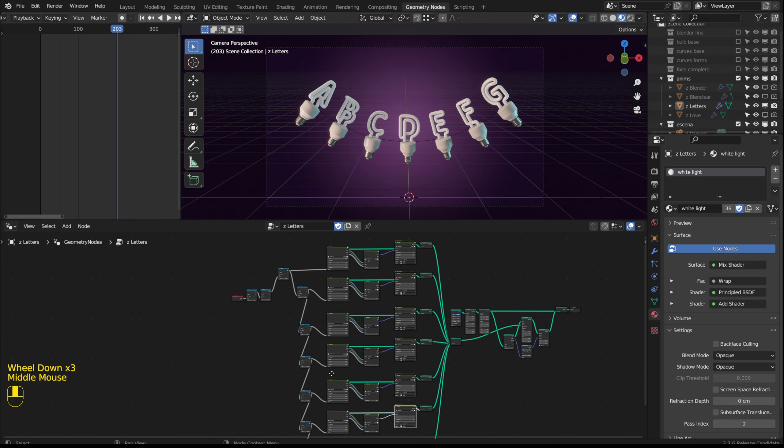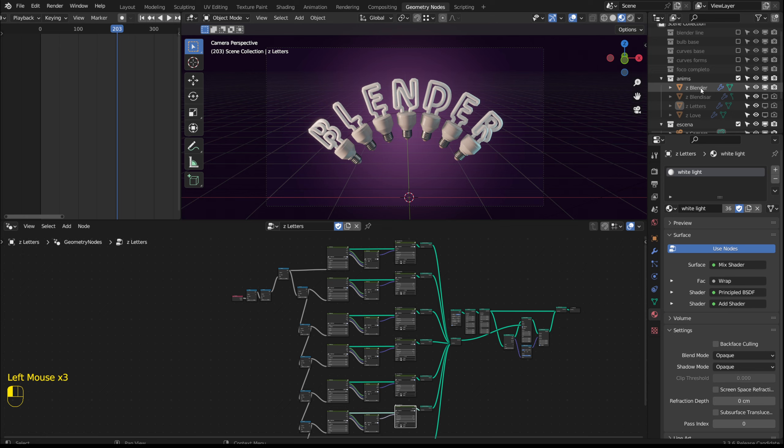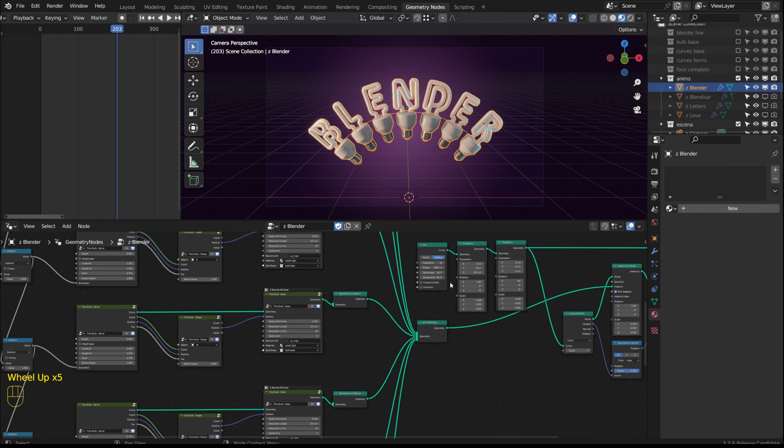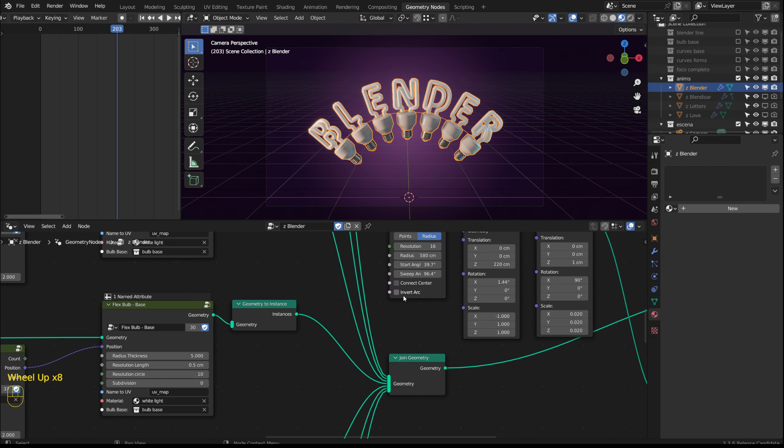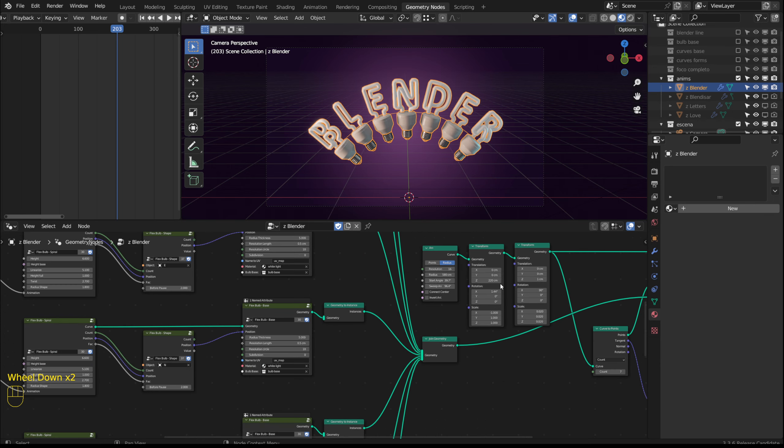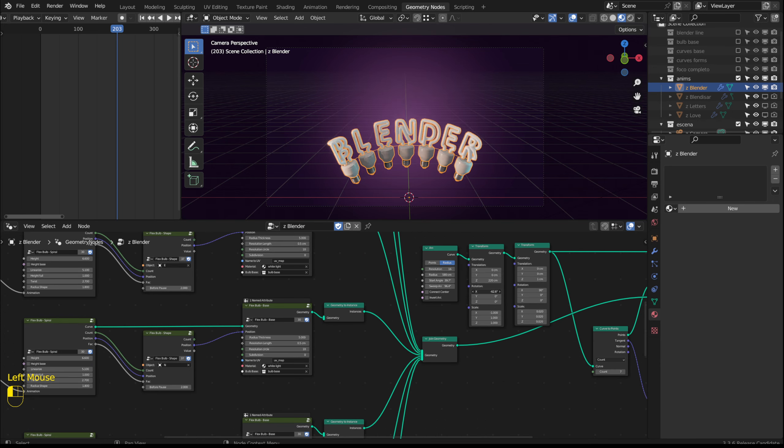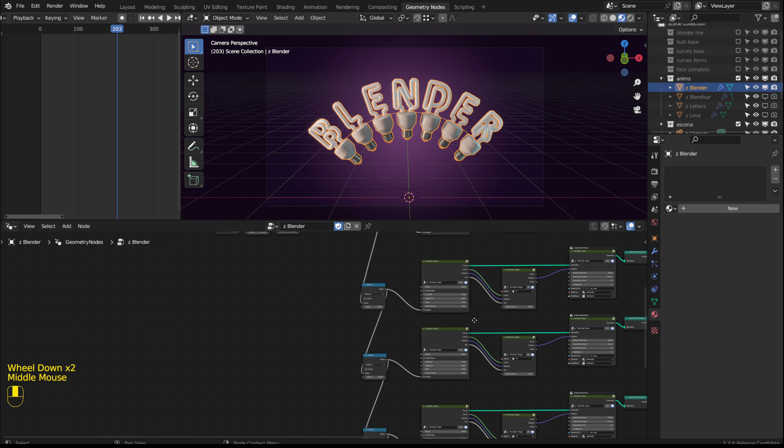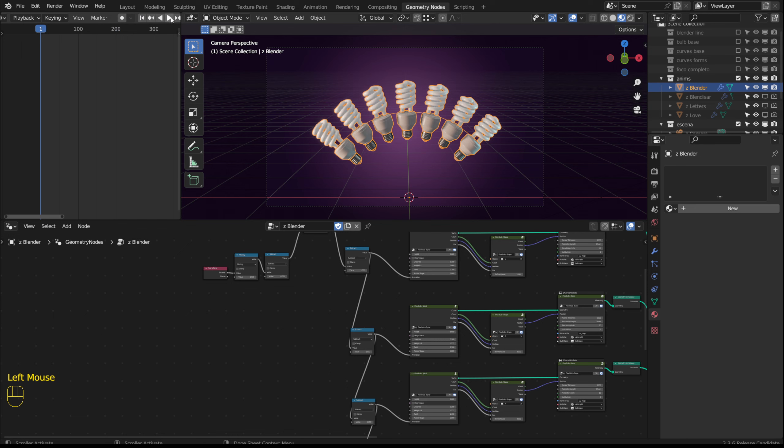Here are some other examples. This one forms the word blender. I have inverted the arc curve. The animation would look like this.